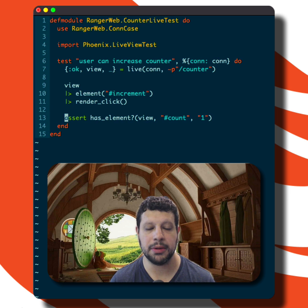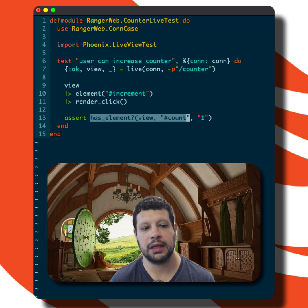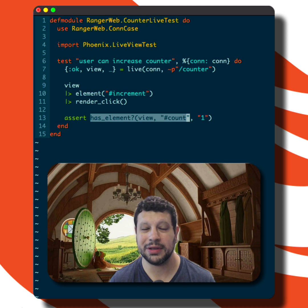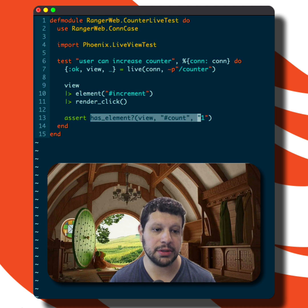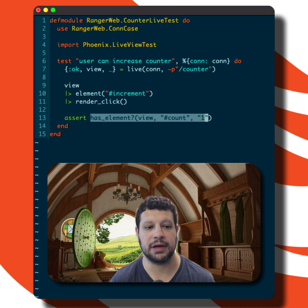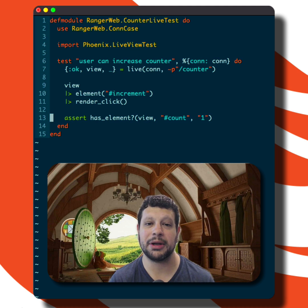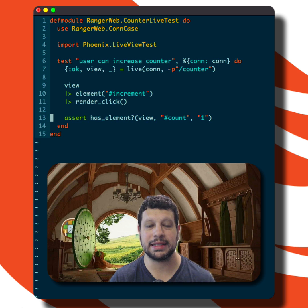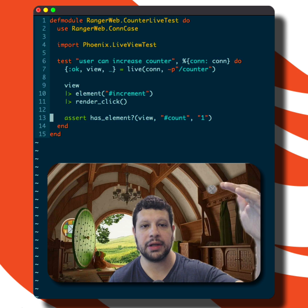What I like to do is use the has_element helper. We assert that we have an element, and we can target it via CSS selector — in this case we're going to target the id 'count' and we expect it to have a one in it.